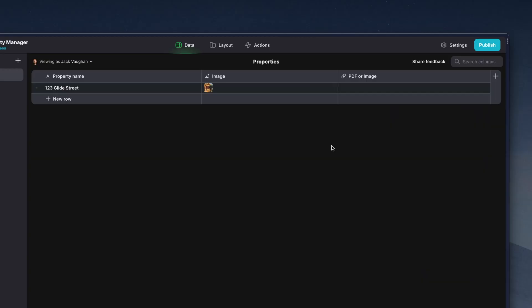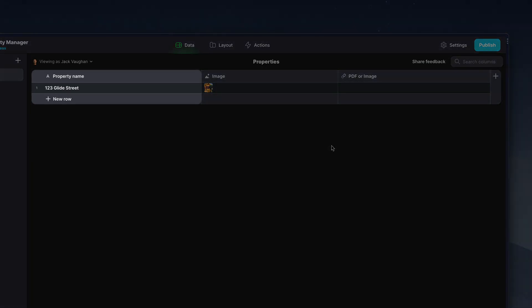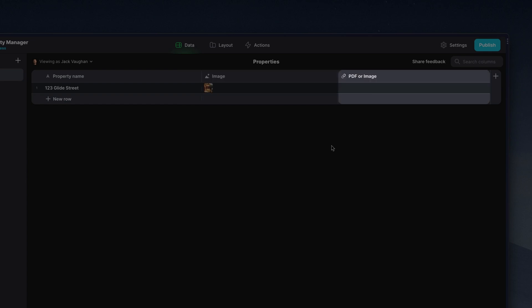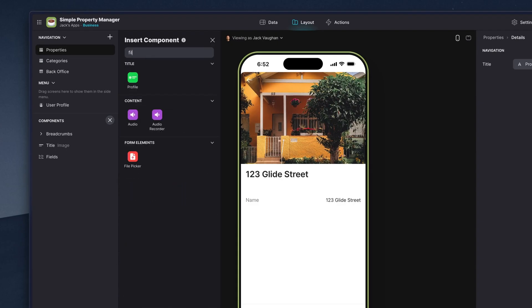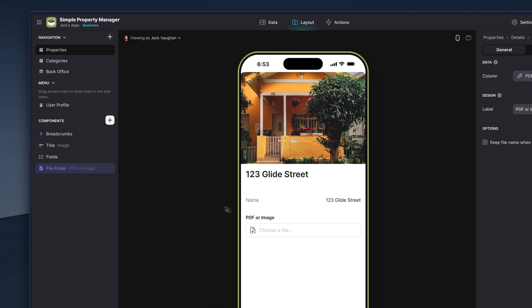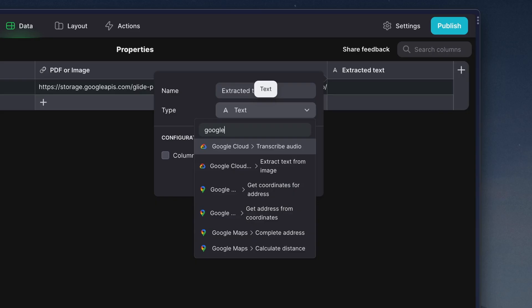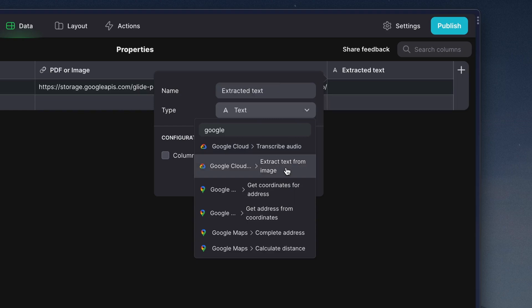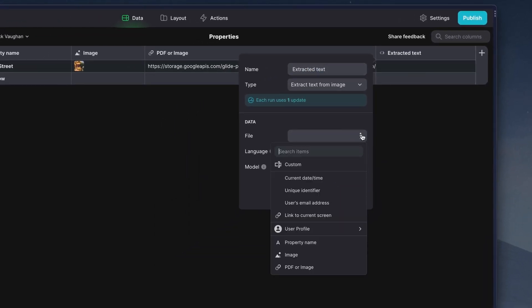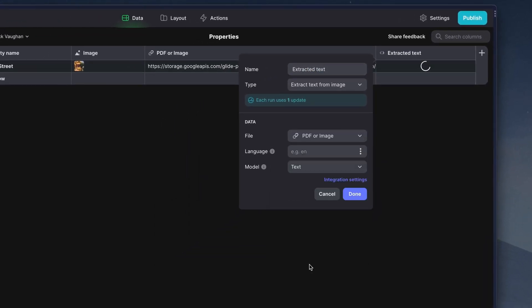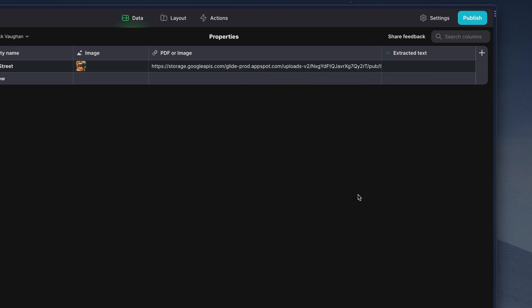Opening the data editor, we'll configure a table with the columns we need — just a simple one for the purposes of this example: the property name, image, and a place to store the uploaded image. In our app, we'll add a file picker and upload a sample. Next, we'll add the Google Cloud extract text from image column and connect the column to where our files have been uploaded. Now the data from our image is suddenly in the data editor.